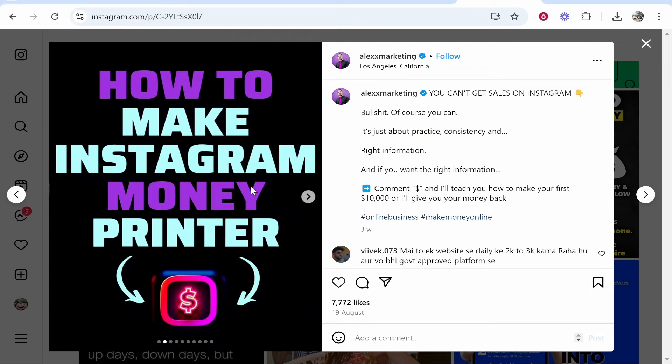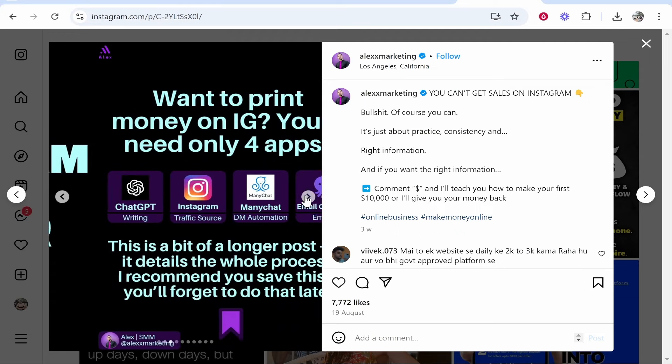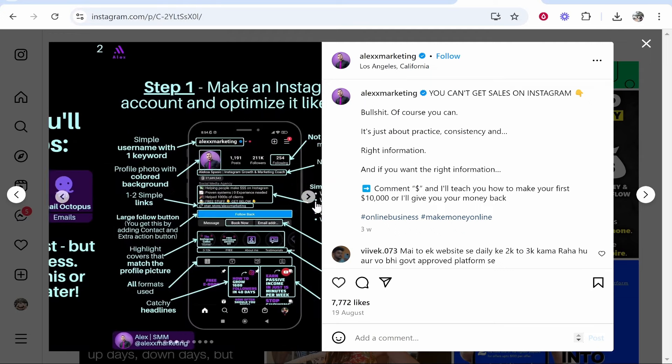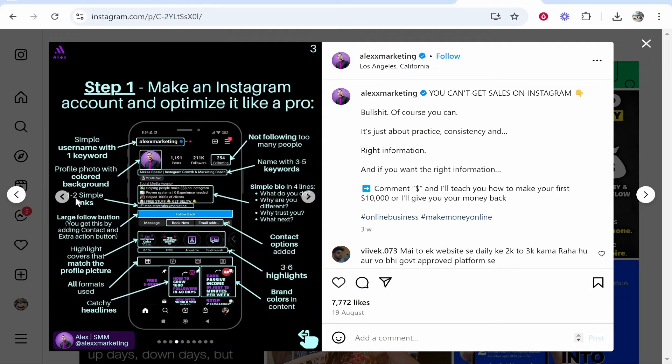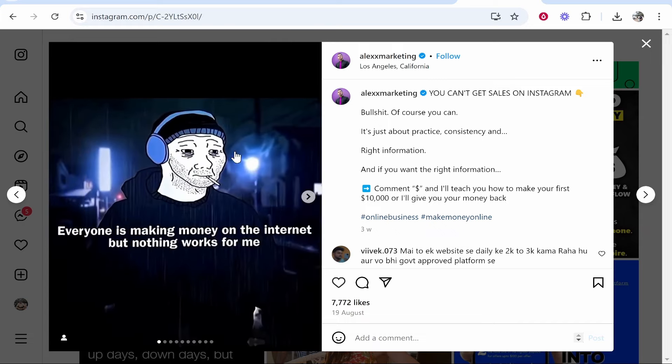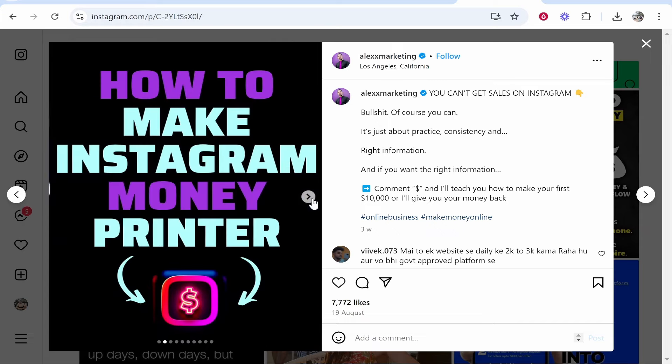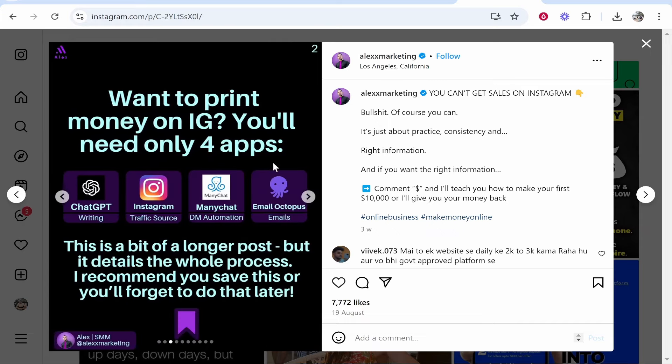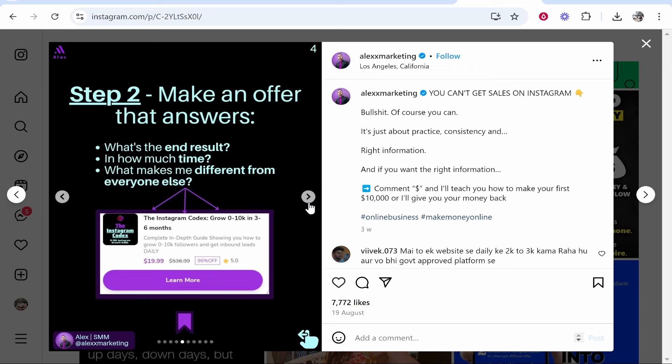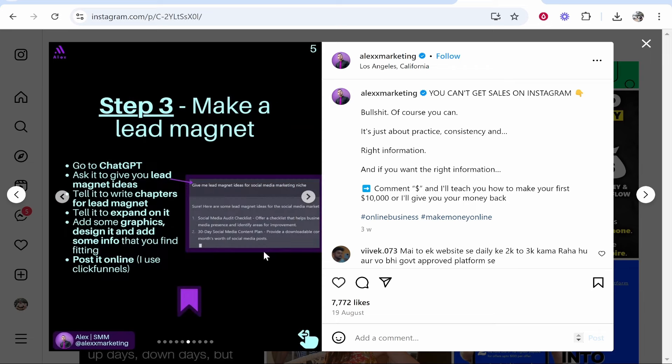In this video I'm going to show you how you can create an Instagram carousel post with Canva. Now a carousel post usually has a strong heading followed by different points, and you can create this in Canva for free. I'm going to show you how you can do this.